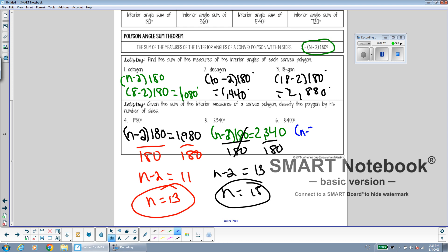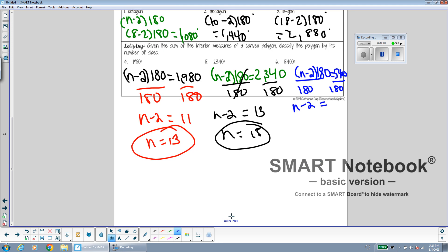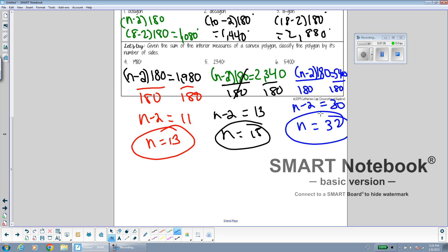And one more: the sum of the angles is 5,400. Dividing both sides by 180, I get n minus 2 equals 30, so n equals 32.